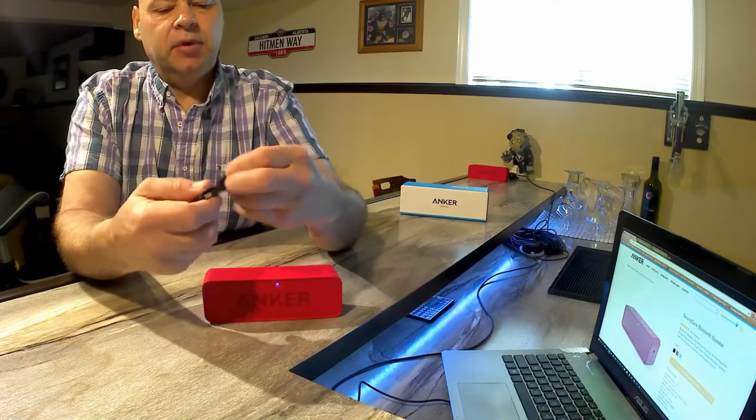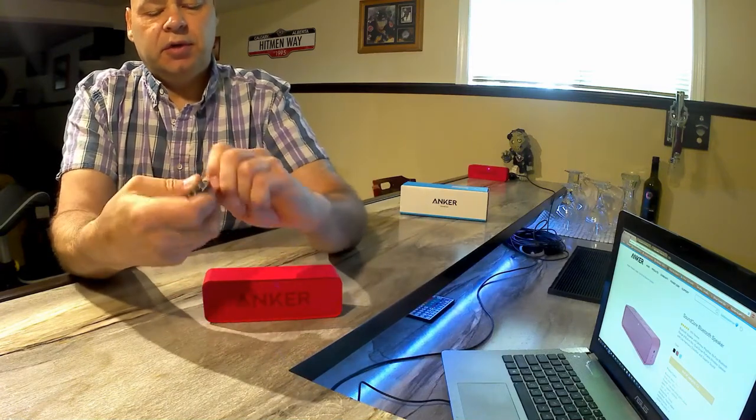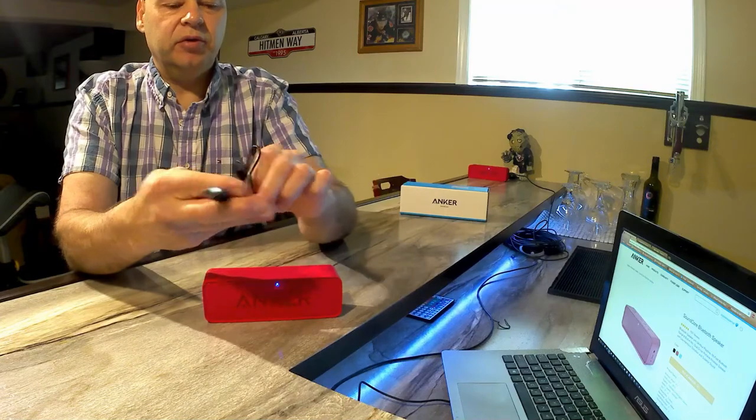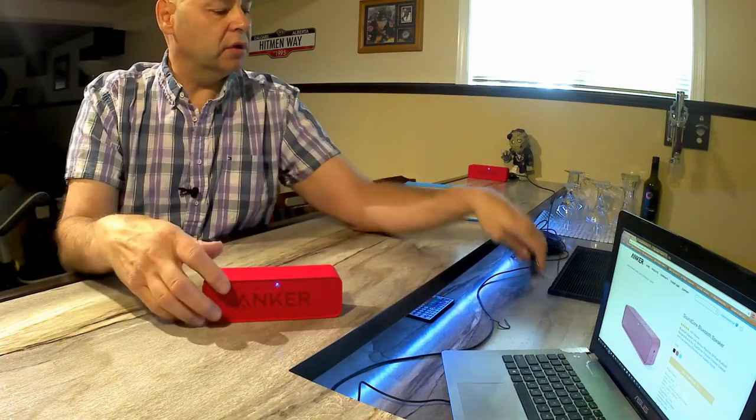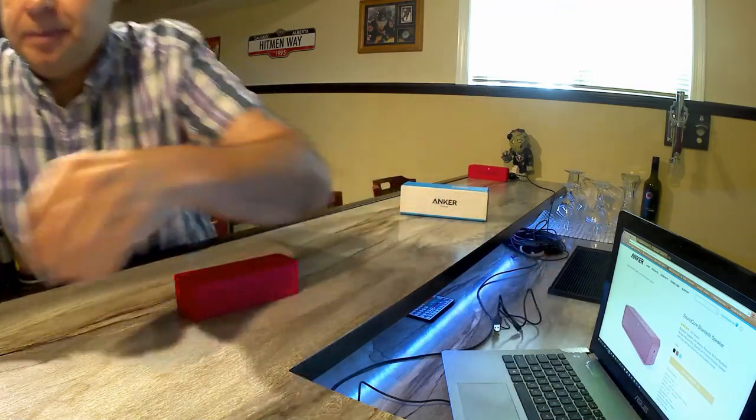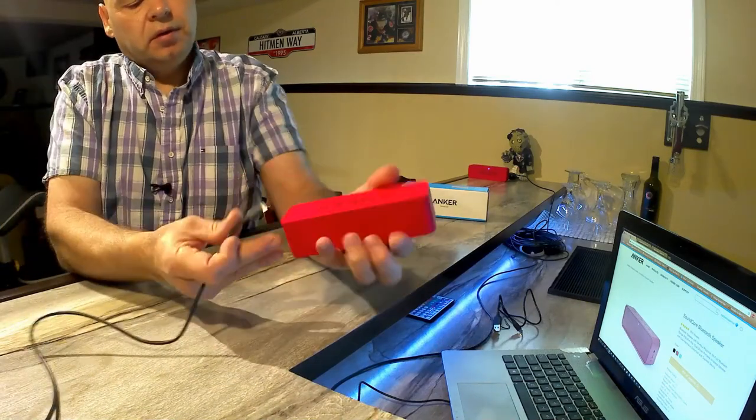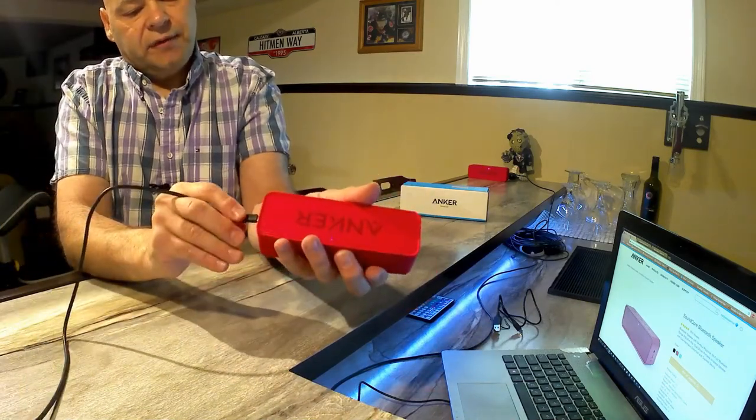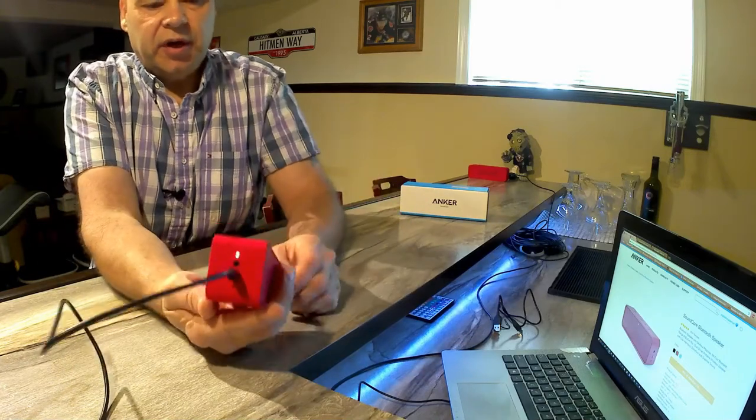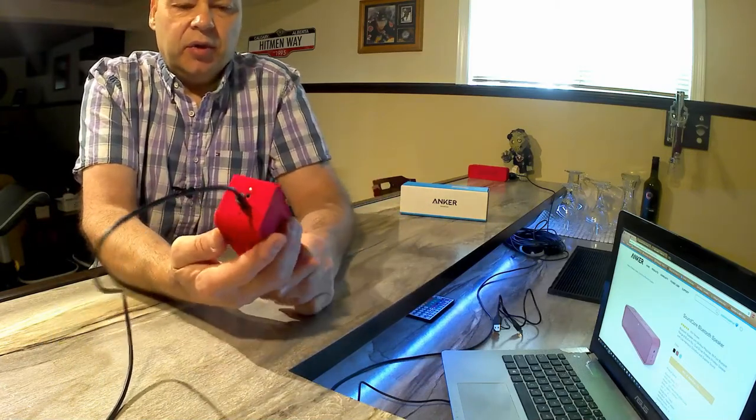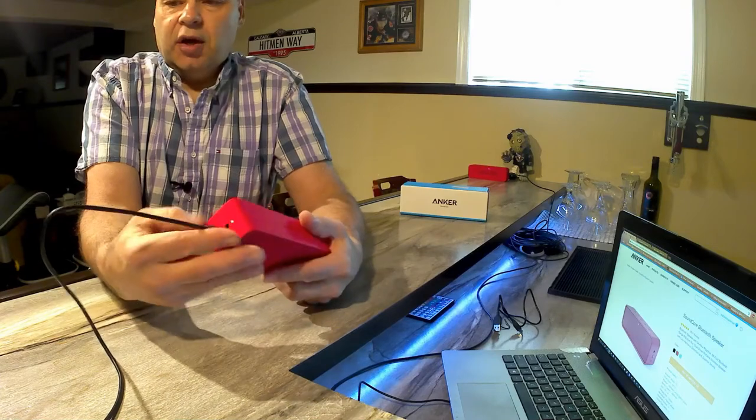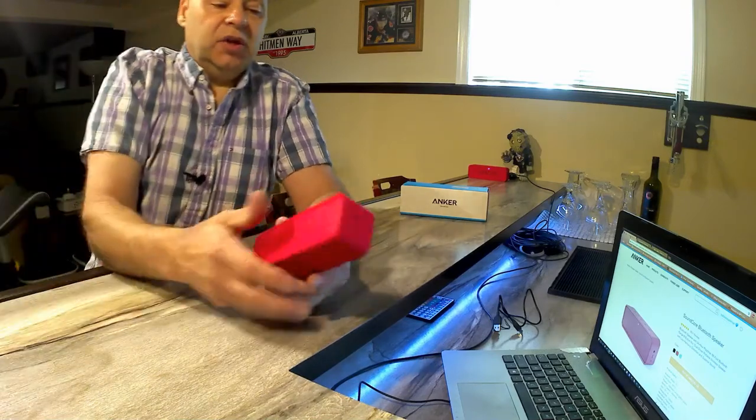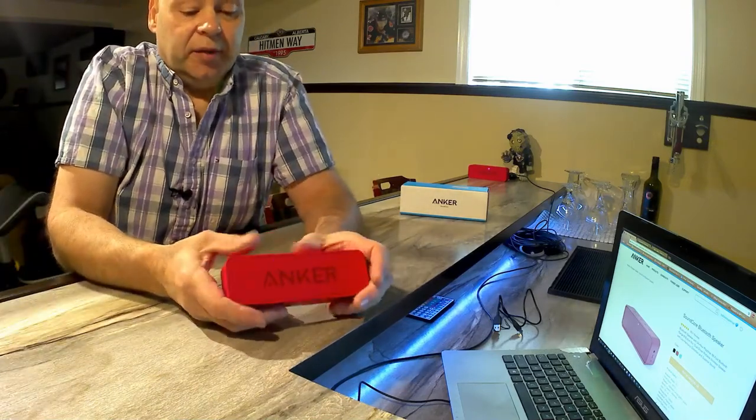It comes with a little charge cord here, about 20 inches long, micro USB. When you want to charge this thing up, it takes about five hours to charge. You just plug it into the micro USB, a little red light will come on, and it will go off when it's fully charged. When fully charged, they're boasting a 24-hour playing time at 80% volume.